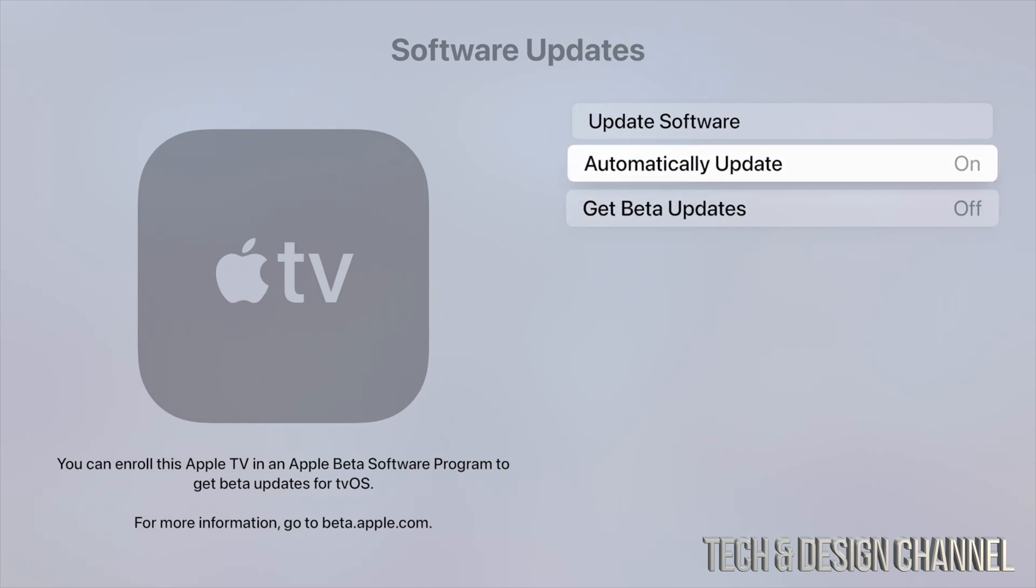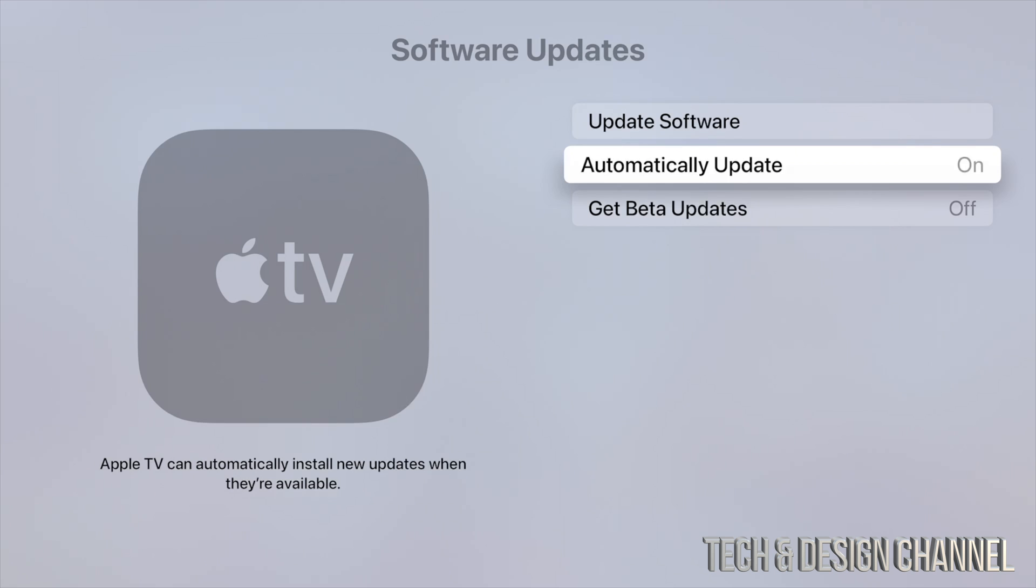As for automatic updates, I usually suggest putting them on for your Apple TV. For your iPhone, Mac, and stuff like that, I would turn them off just because you do want to know when these updates are happening. However, when it comes down to your tvOS, it's okay to have it on.